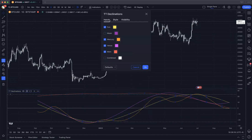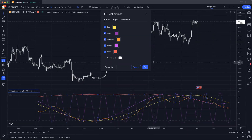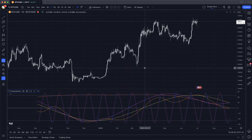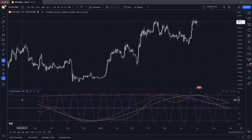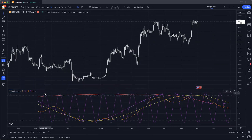You can adjust which planets you want to see. I'm going to add the moon so you can see the fast declination changes of the moon. If you're not familiar with what declination is, declination is the angle of the planet above or below the equator.